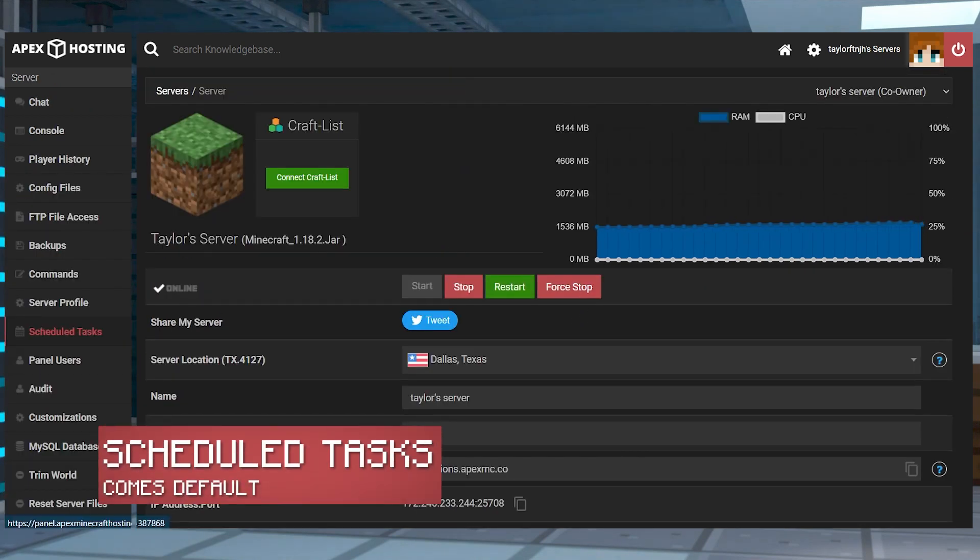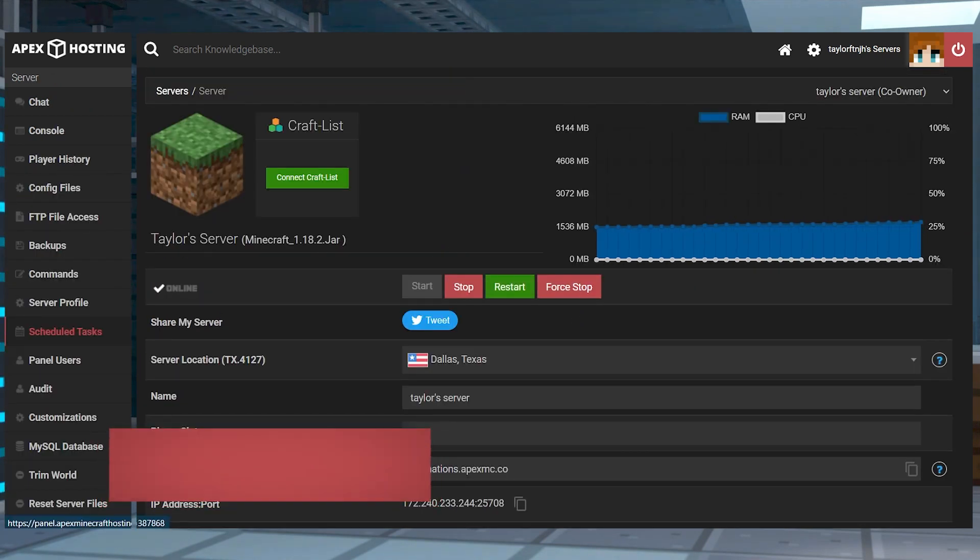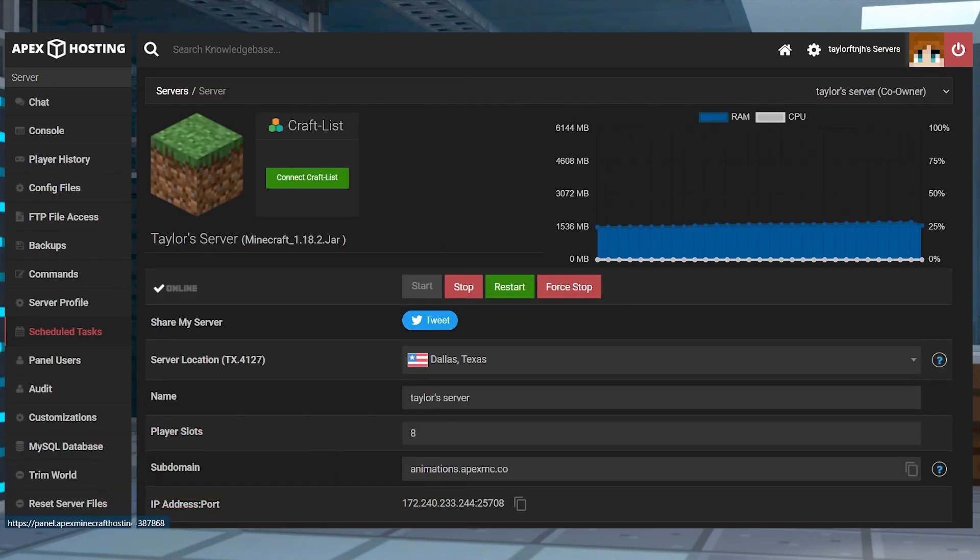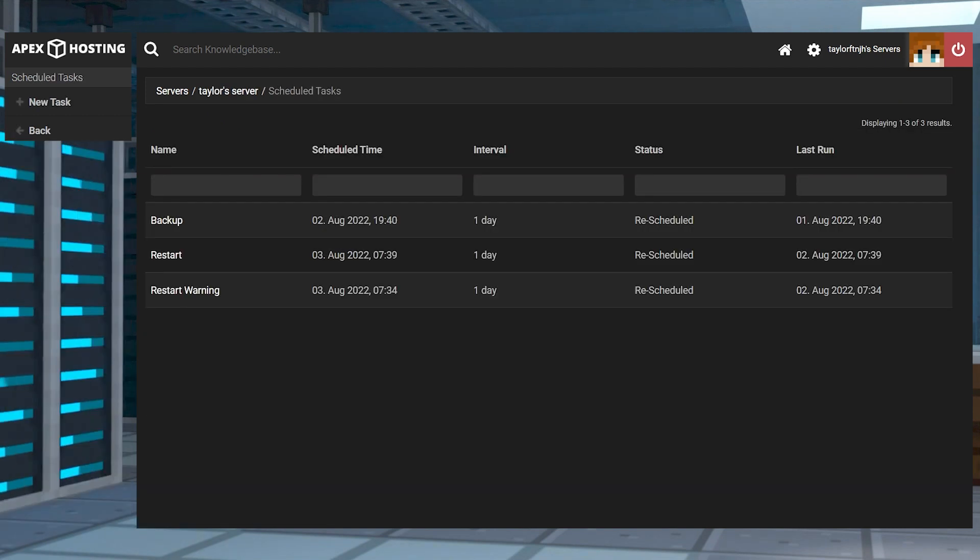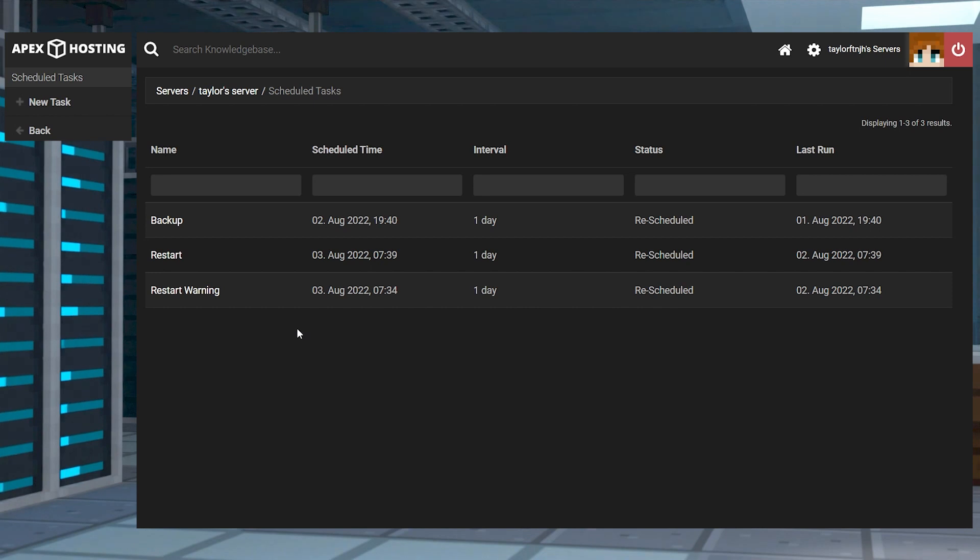This page allows you to create and manage automated server tasks on your server. By default, the server will come with tasks to create a backup and restart the server once a day.